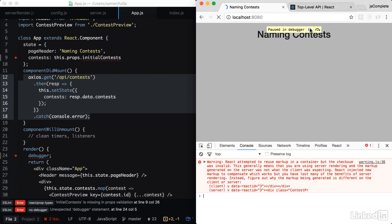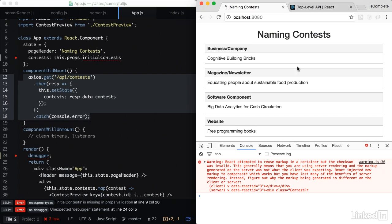So React is not really fully benefiting from the server rendering that we did. And in the next movie, we're going to fix this problem.